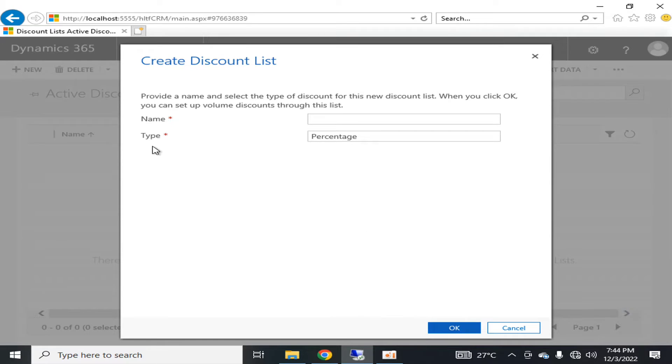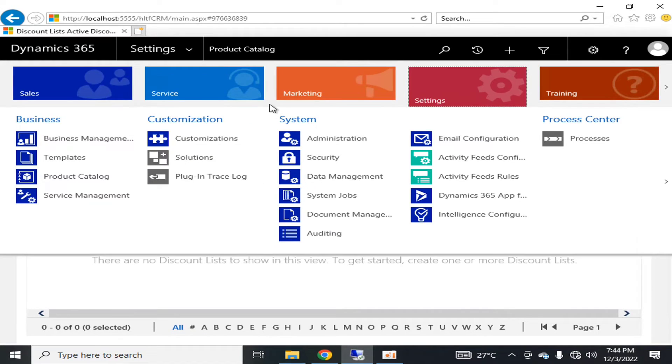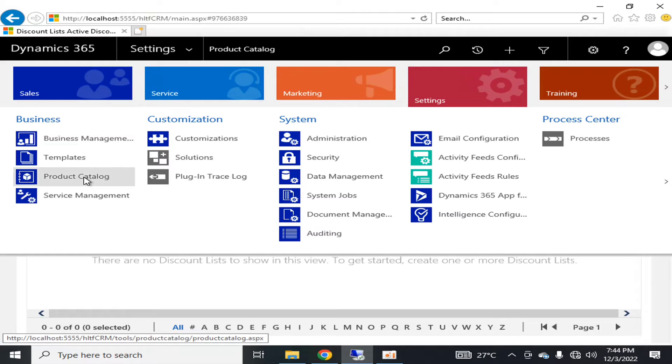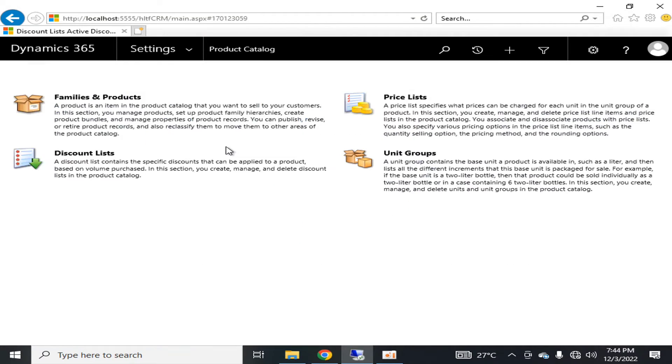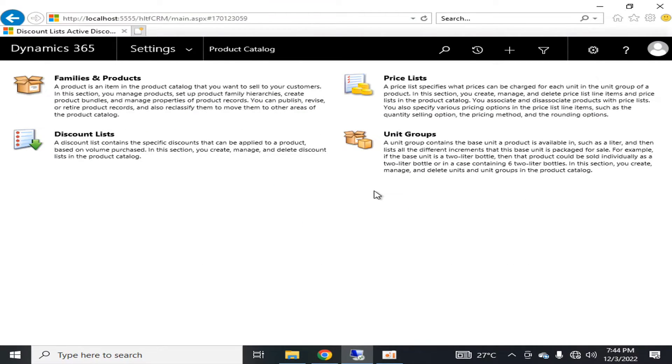If we talk about the product catalog's last component, that is unit groups. A unit group contains the base unit of a product that is available, such as a liter, then lists all the different increments that the base unit is packaged for sale.